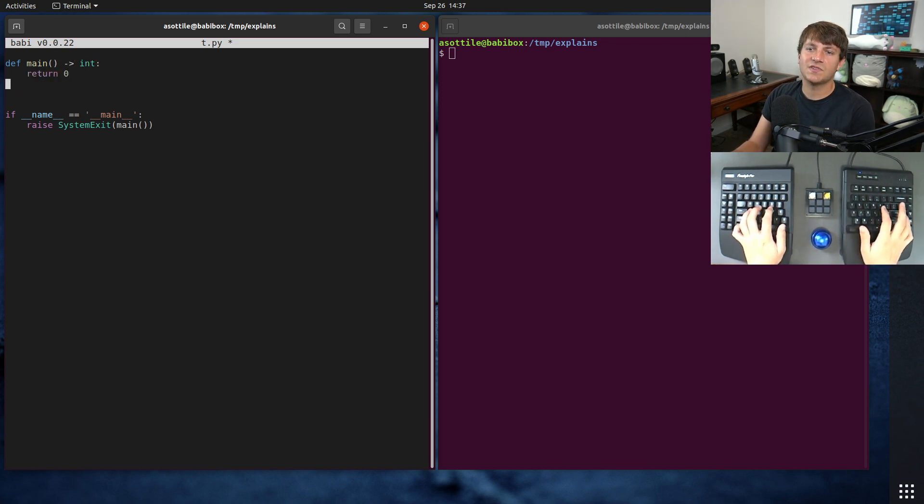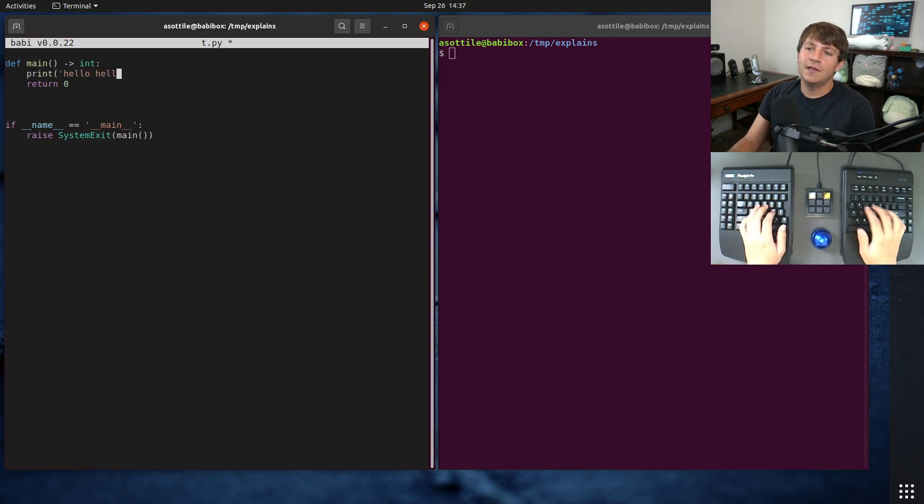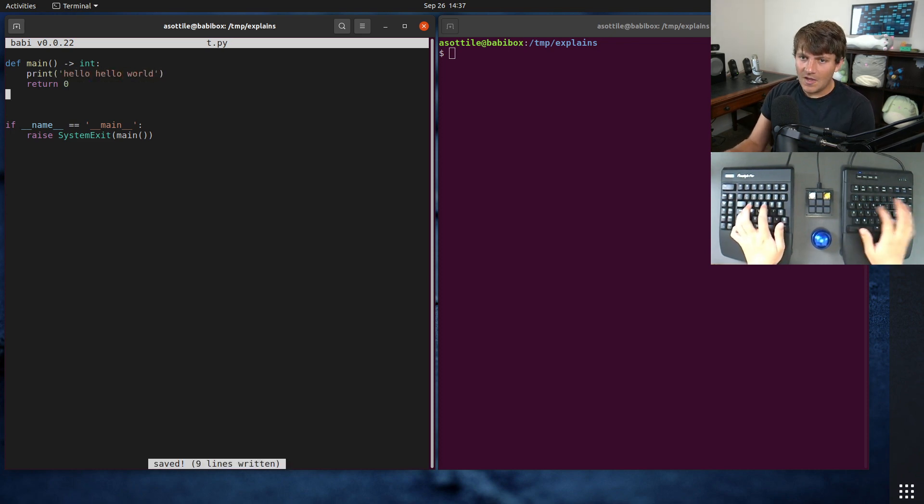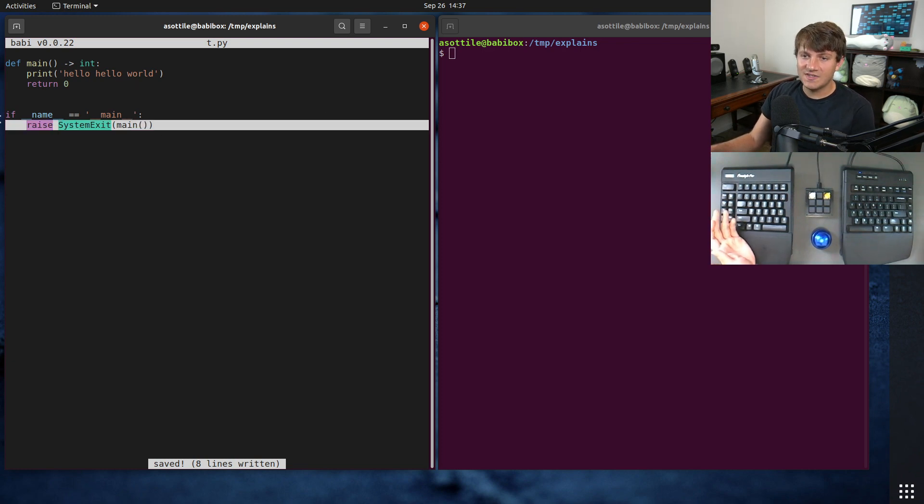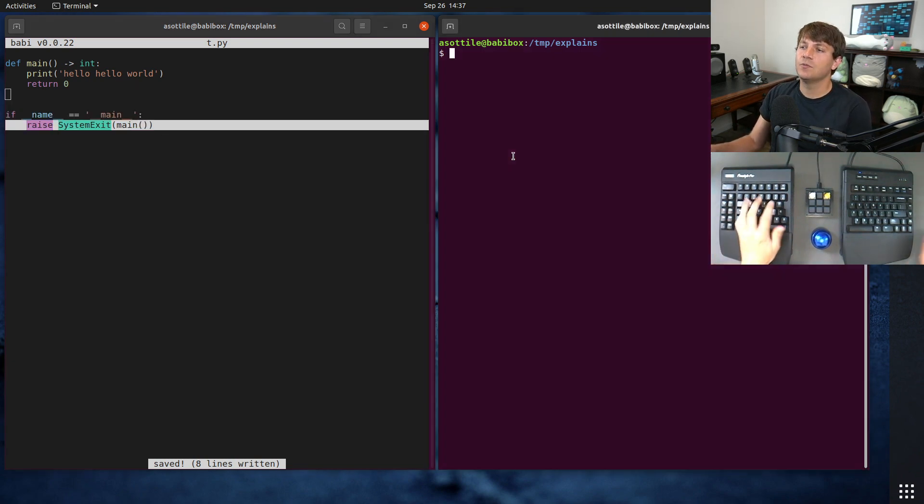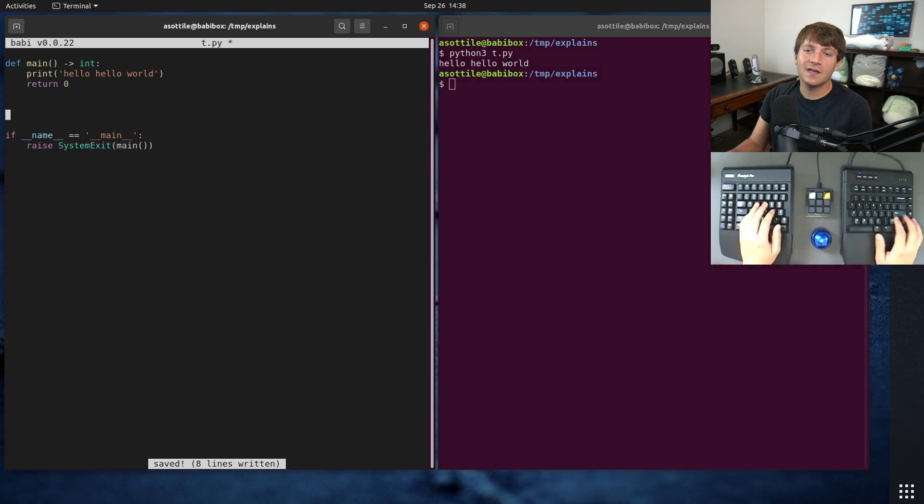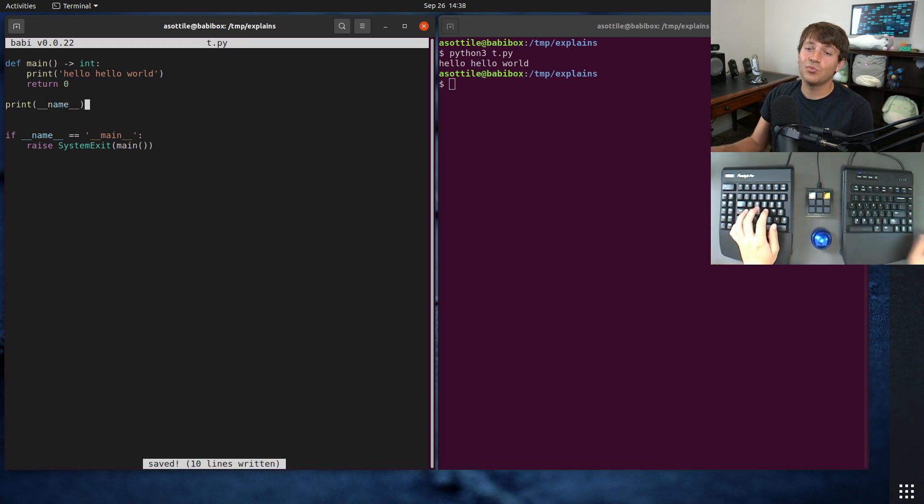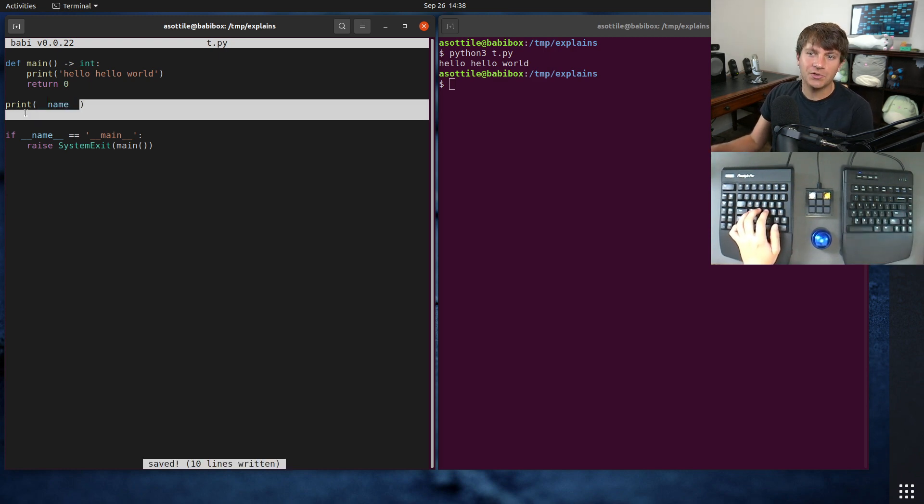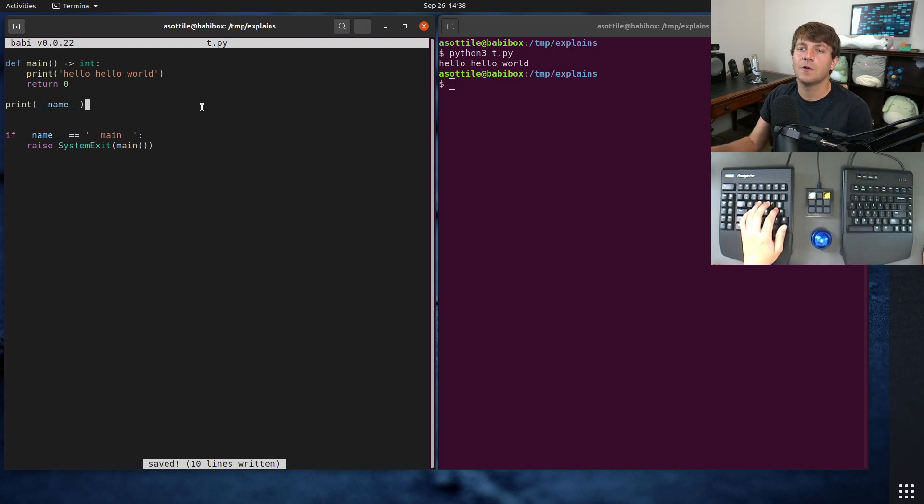Just have our very simple hello world here. And so what this does is it makes it so when I run this script it's going to run this code here. And the reason for that is, if we do python3 t.py and if we print name, this is going to print the module's name. This is a special global that gets initialized when this module gets created.